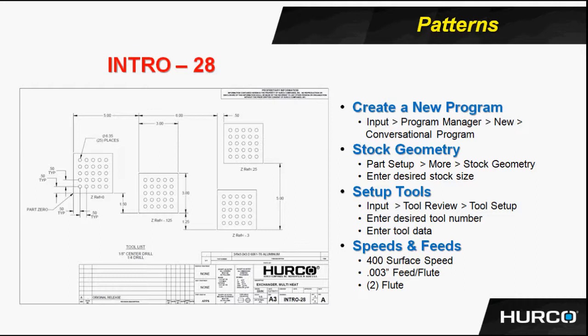we're going to use the pattern locations to create the location for the four individual parts.